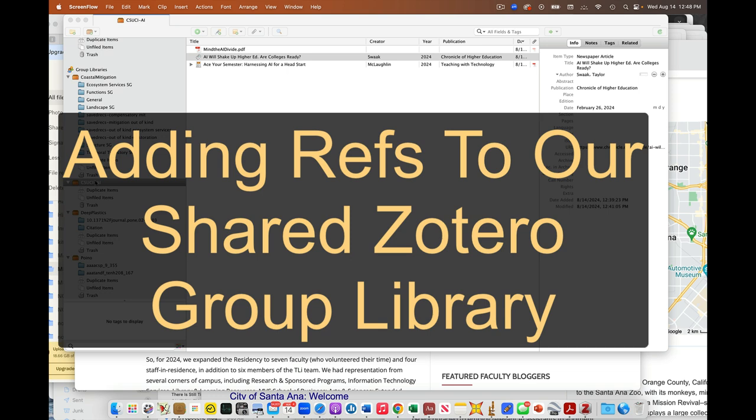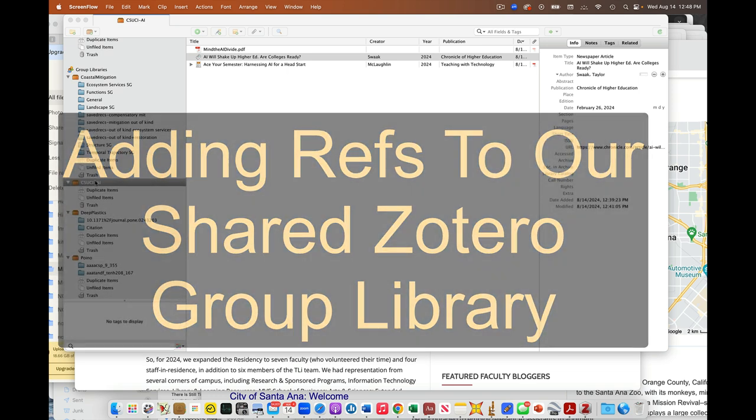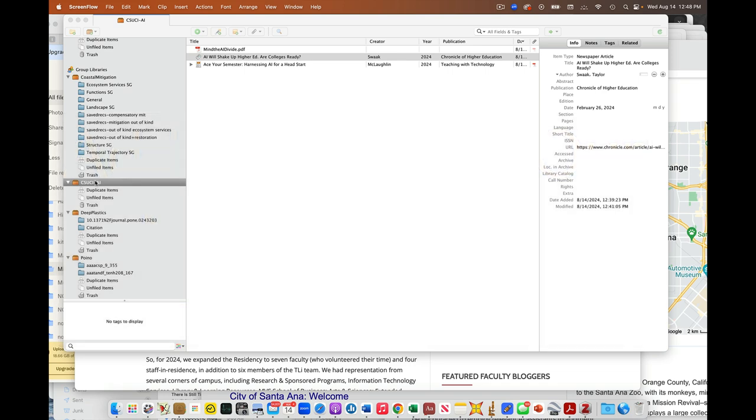You can access this through the web or through a standalone app. I find entering stuff a bit easier with the standalone app, but you can do either. You should have all the permissions to do this.